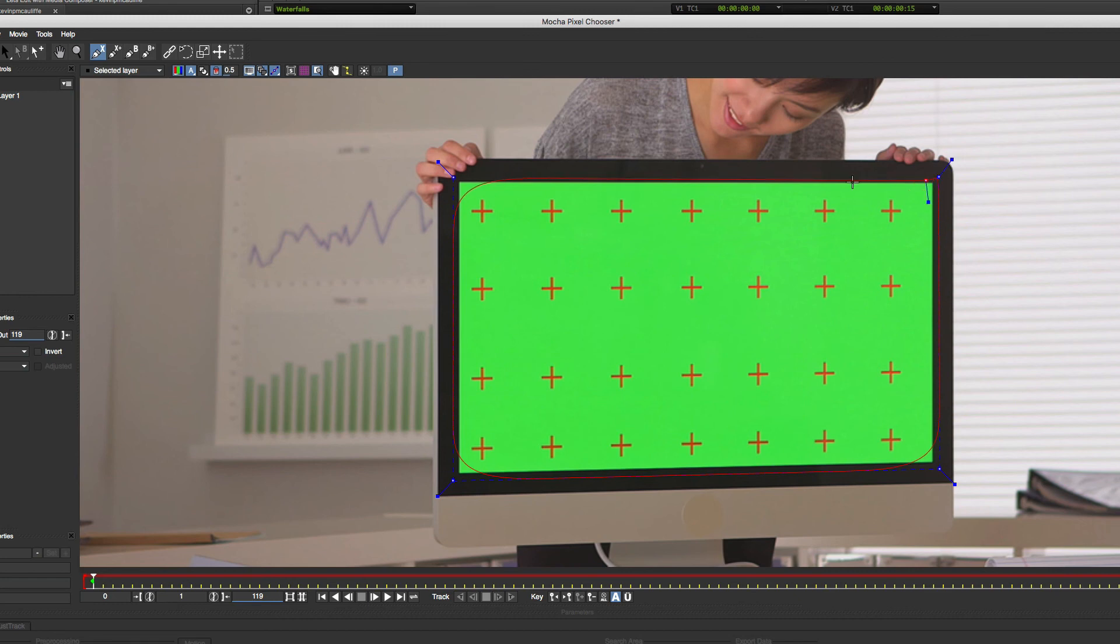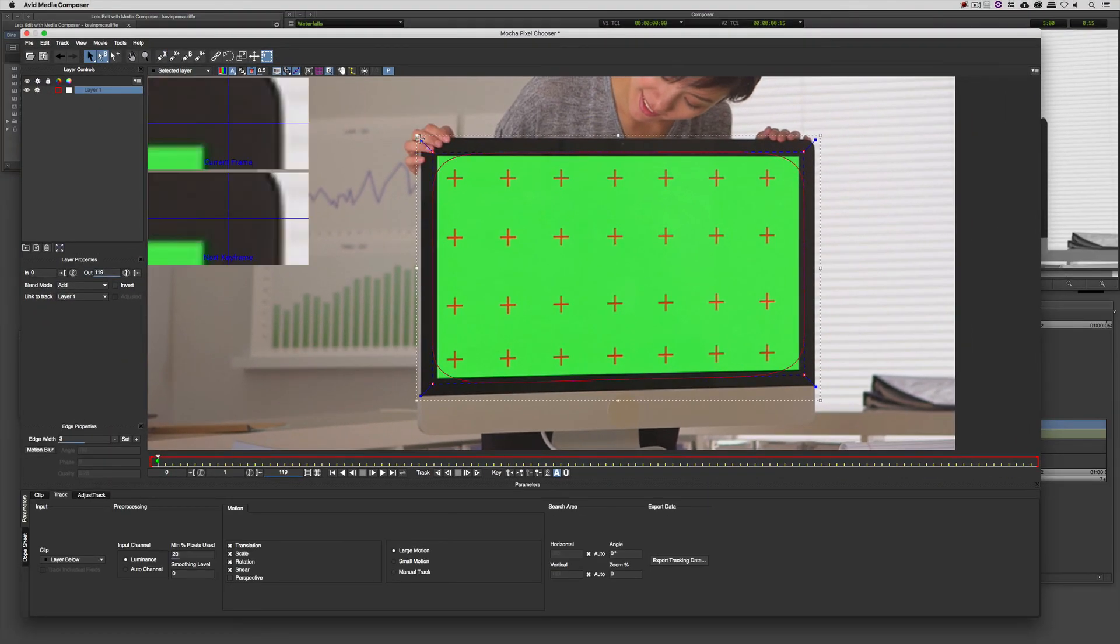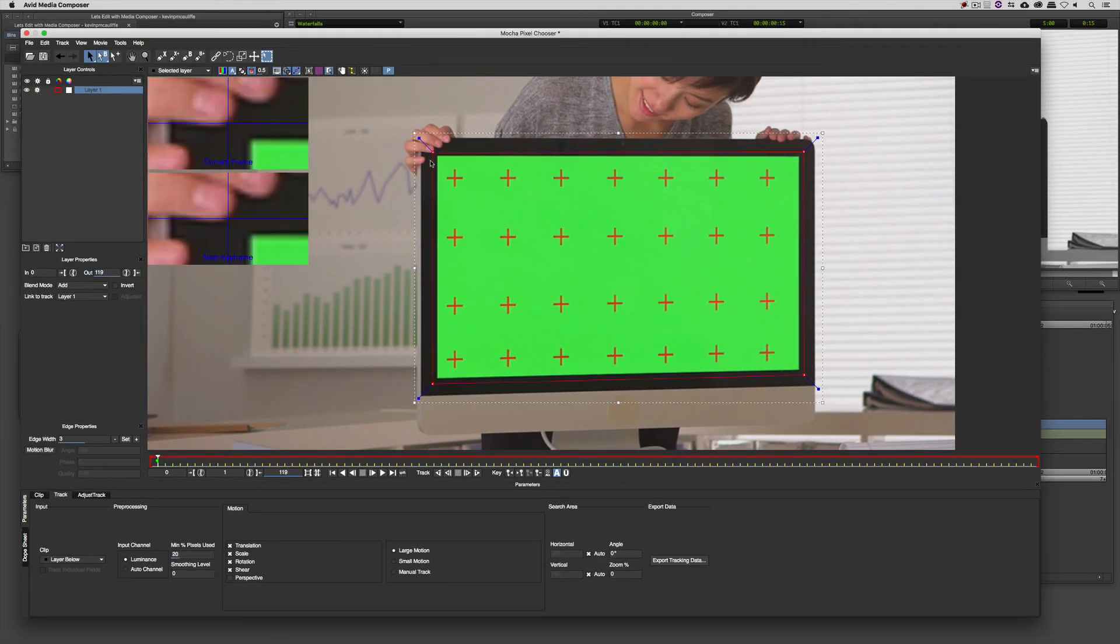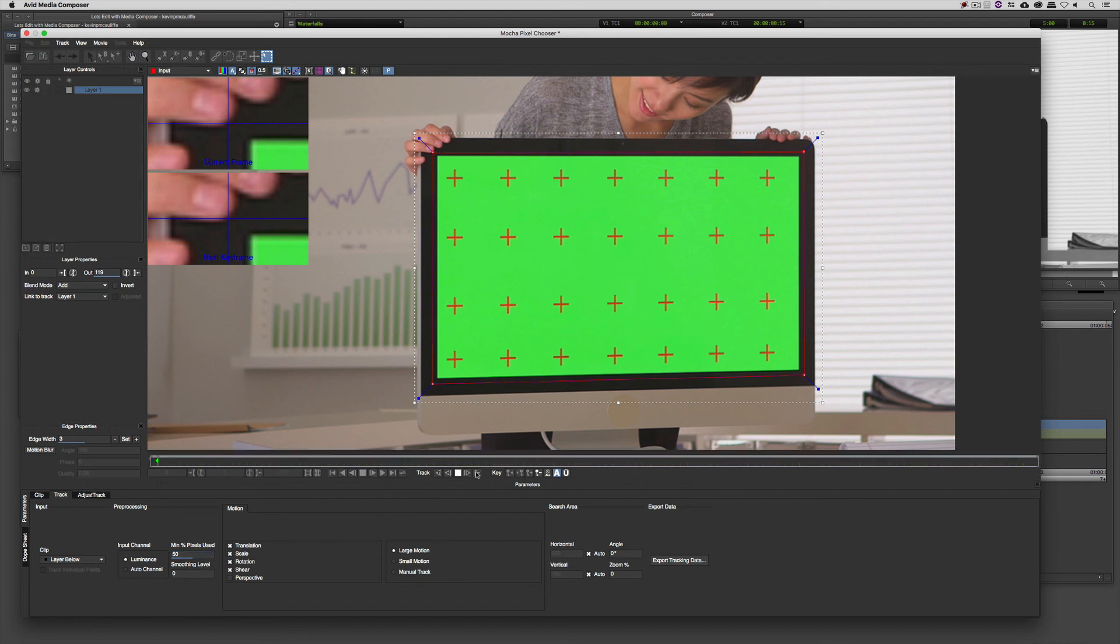I think that's pretty good. I'm going to select everything. We're just going to tighten up the corners on that. That's looking pretty good. I'm going to set the minimum percentage of pixels used to be somewhere around 50%. I'll leave the motion set to translation, scale, rotation, and shear. And all I'm going to do now is simply hit track.